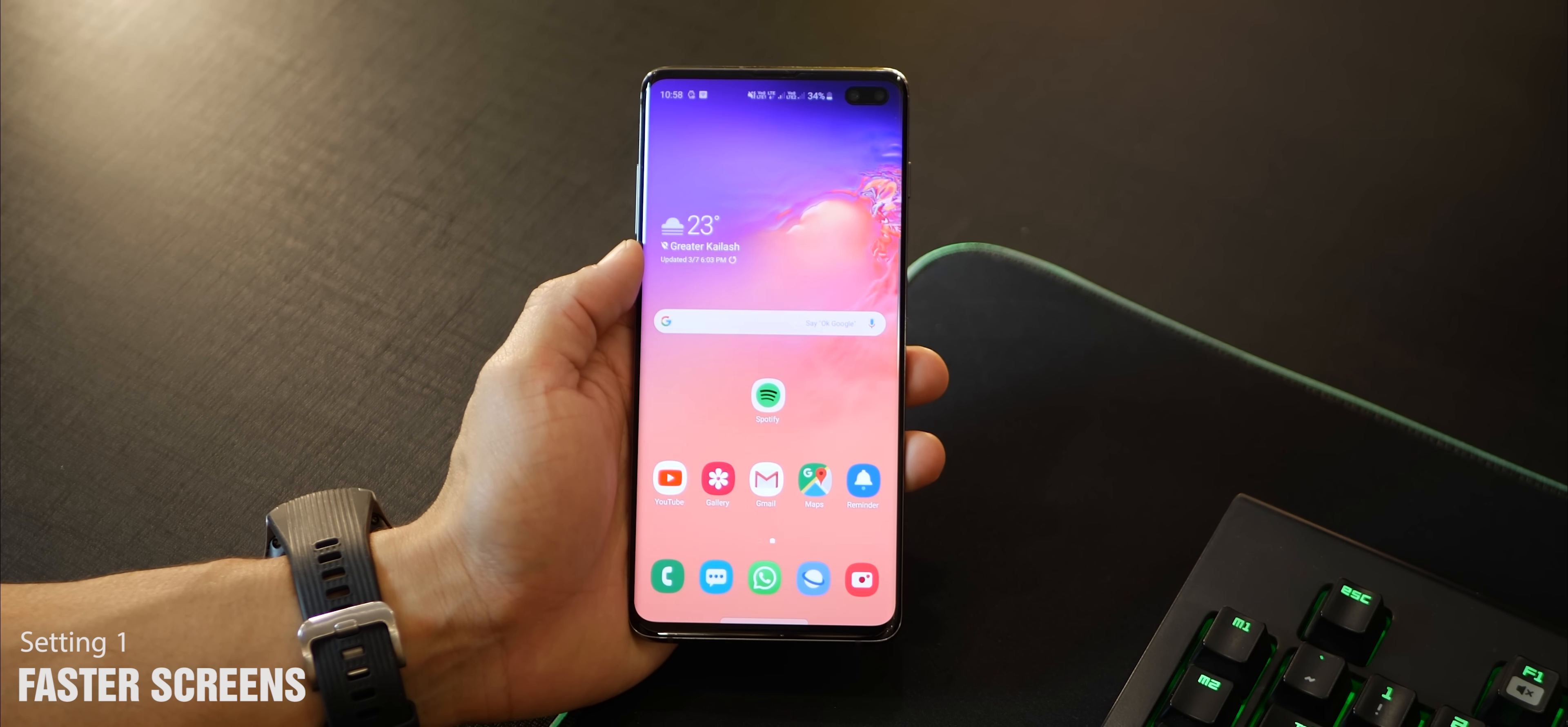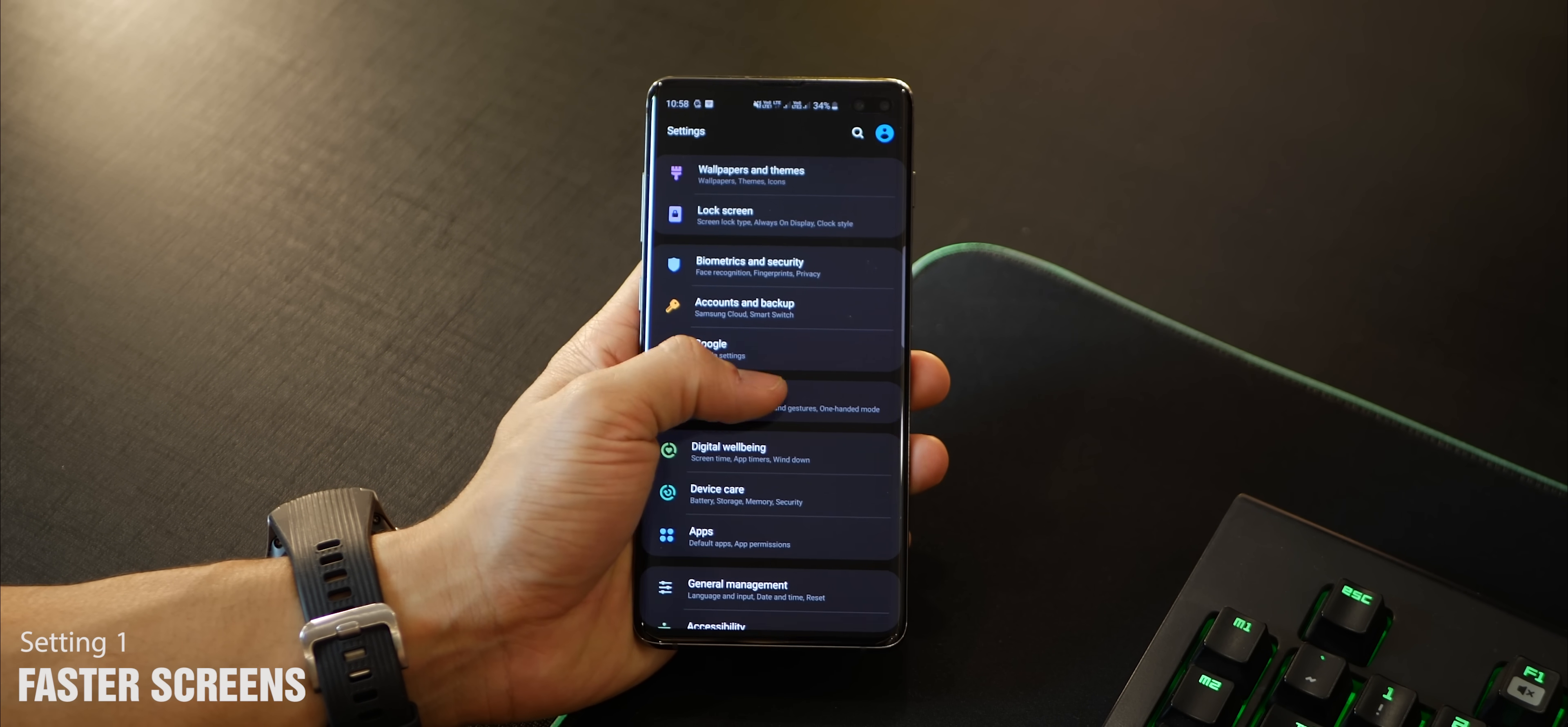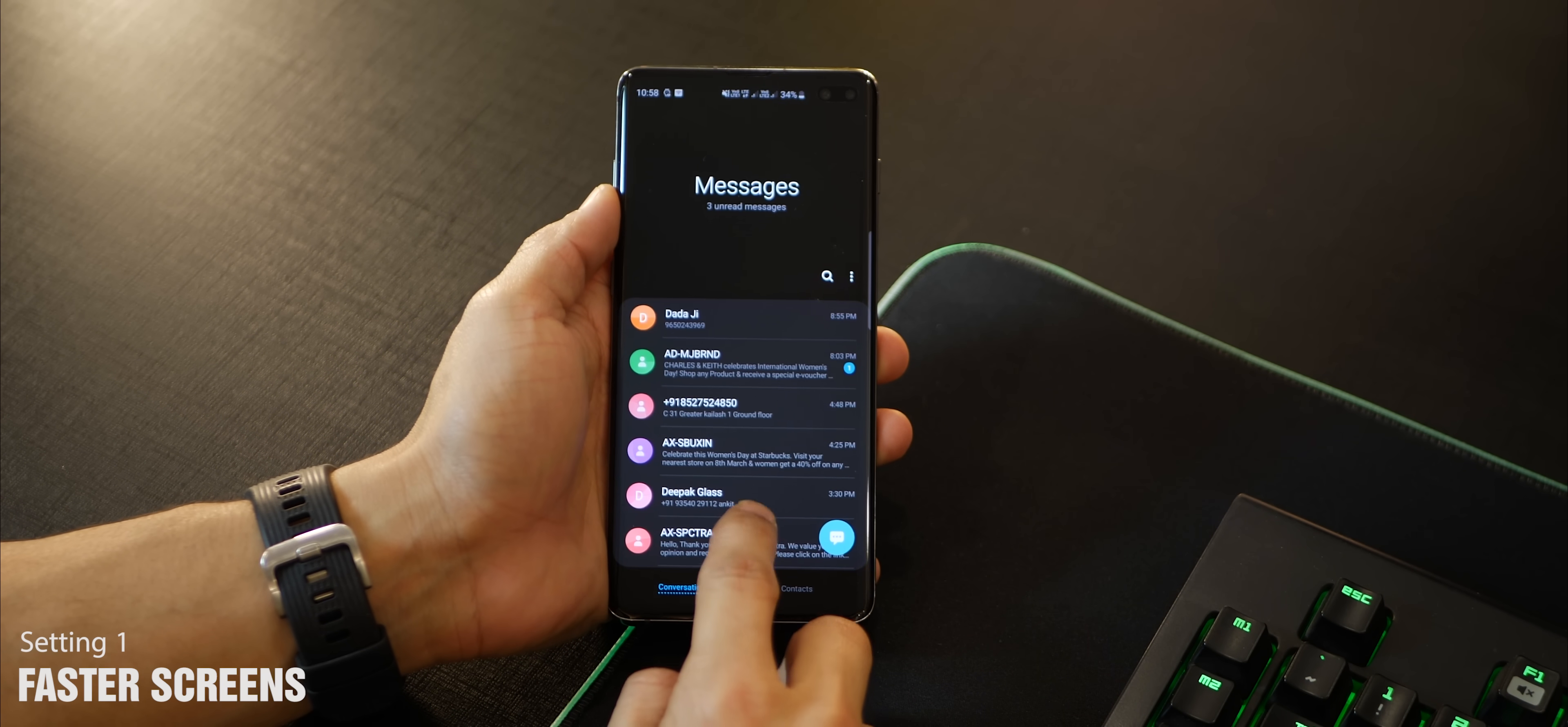The first thing you want to do is reduce animations. Right now if you look at the way these apps open up, they take a while because there's an animation effect happening. If you completely remove that, it's going to be a lot faster. Go into advanced features and turn on reduce animations, which is going to be off by default. After that, you can see the effect - it's just so much faster, it just happens at a touch of your fingertip.